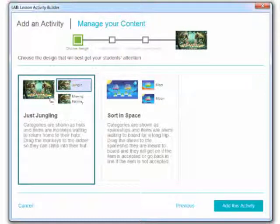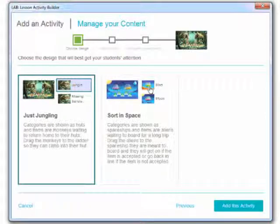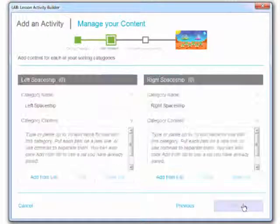Very simple. So I can choose whether I want the jungle theme or the space theme. Within each of those I've got a couple of different options. So I'm going to do, let's do Mars. So I'm going to do space and Mars. I'm going to click add this activity.